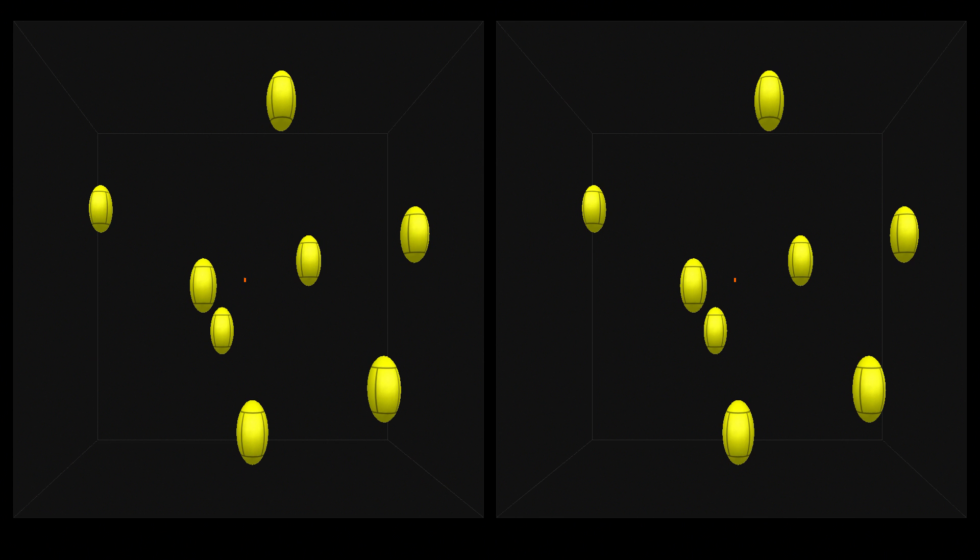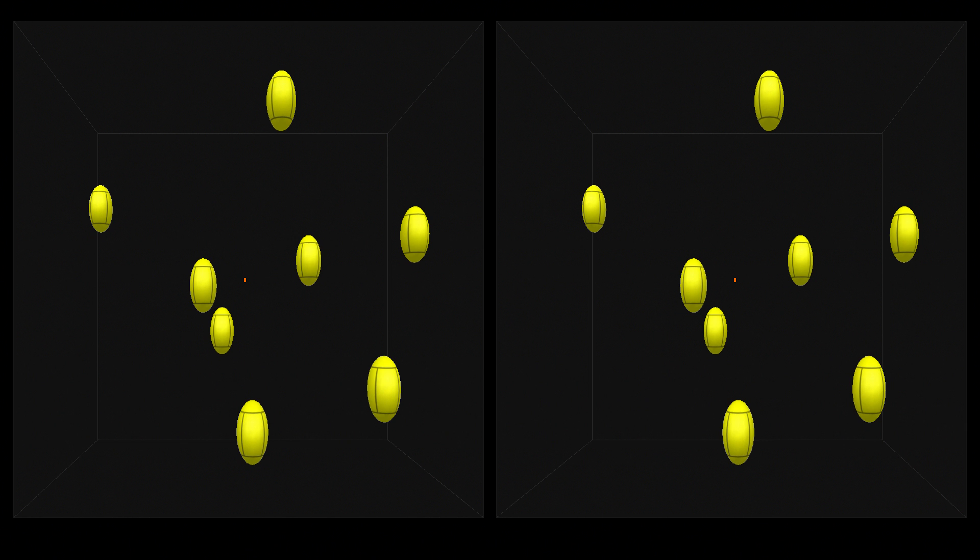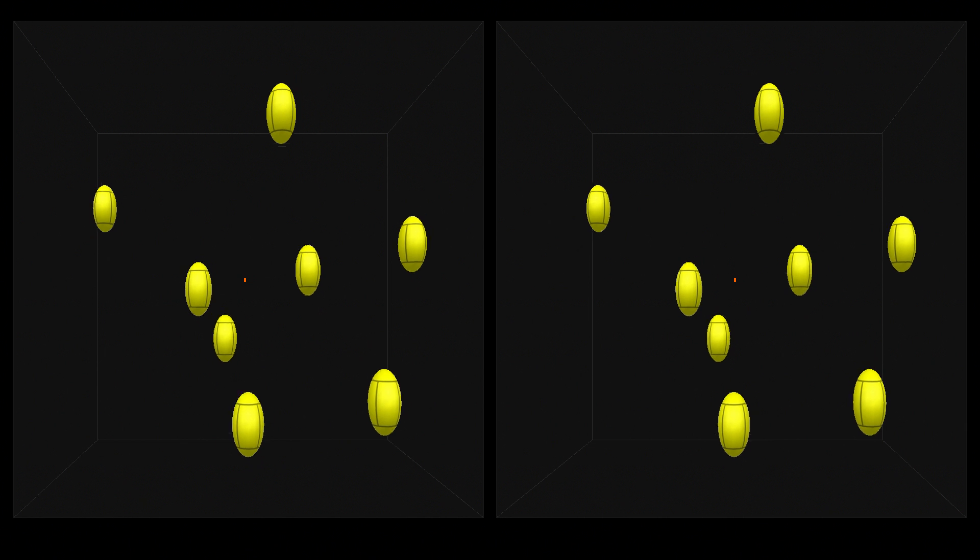Let's get started. Here you'll see NeuroTracker running at speed 1.0. Pay close attention to the 3 red targets. In a second, they're going to turn yellow. You need to track those 3 and identify them when they stop moving.